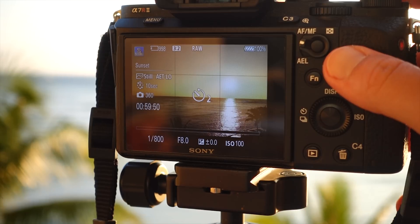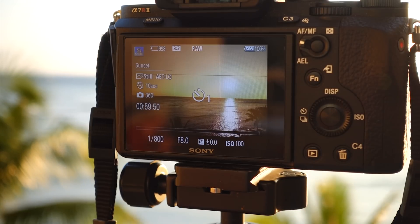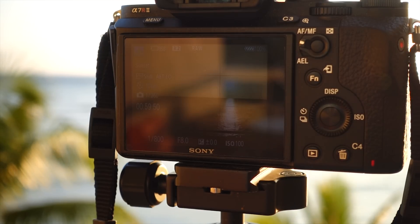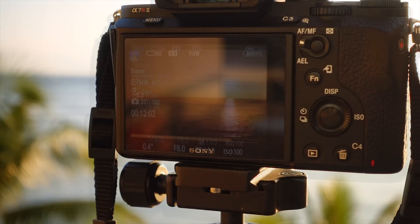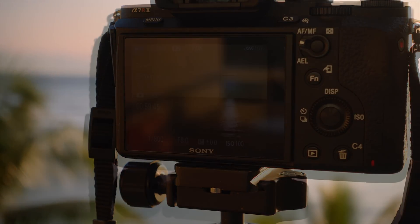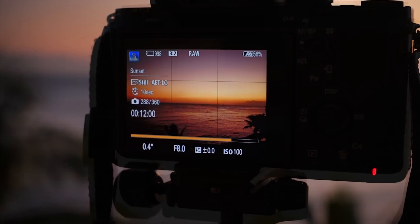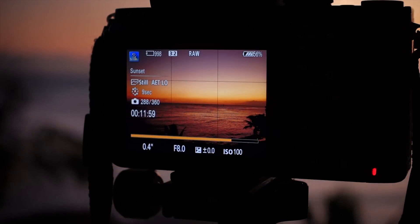Thanks again for watching this tutorial video. Be sure to subscribe to my channel if you'd like to learn more about timelapses, as I'll be releasing more in-depth videos in the coming months.